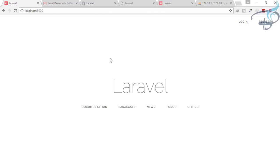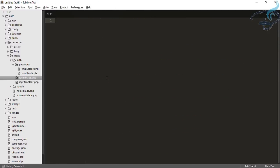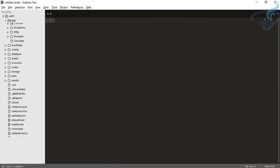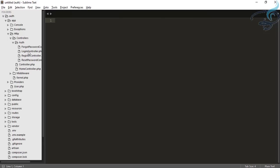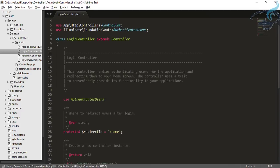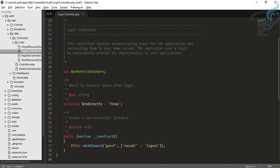In the last episode, we covered the views of authentication created by the PHP artisan auth command, and we successfully understood the views. So it's time for the login controller. We will go to Sublime Text, close all these things, go to the app folder, the HTTP folder, controllers and auth. Now it is the login controller. The first thing I want to show you is the protected redirectTo — that means when the user is logged in, it will redirect to the homepage.